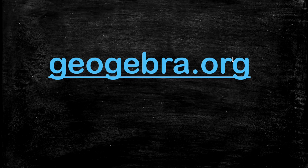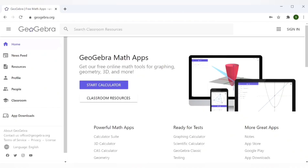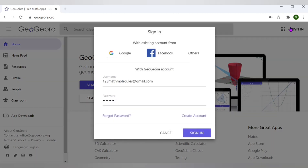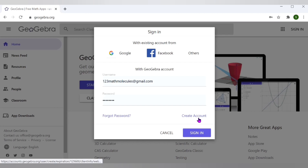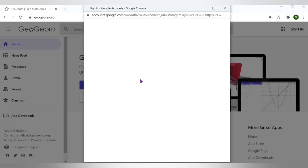If you do not have an account with GeoGebra, you can go ahead and create one. You can use your existing Google accounts for the same. On the home page, click on Sign In if you have an existing account, otherwise click on Create Account and follow the steps. Here I will go ahead and sign in with my Google account.